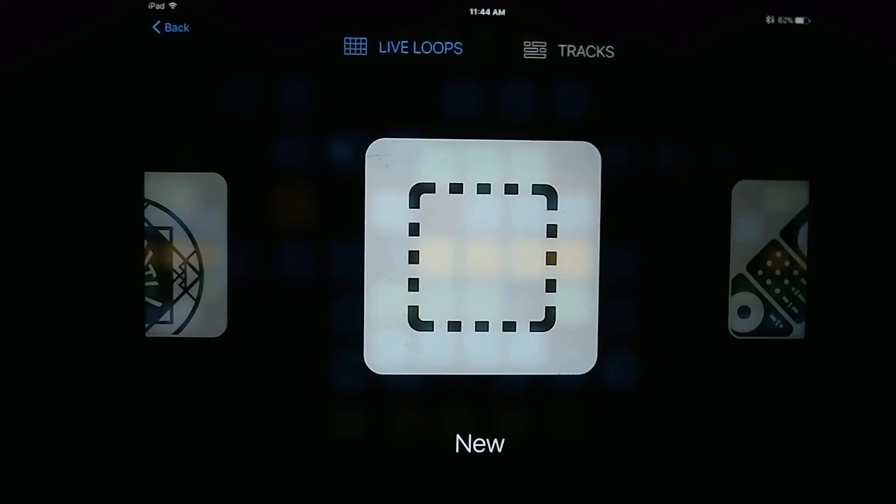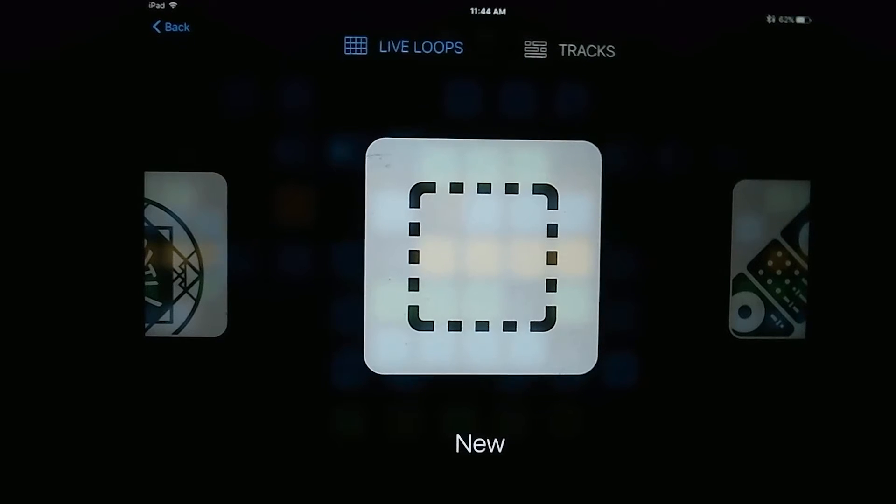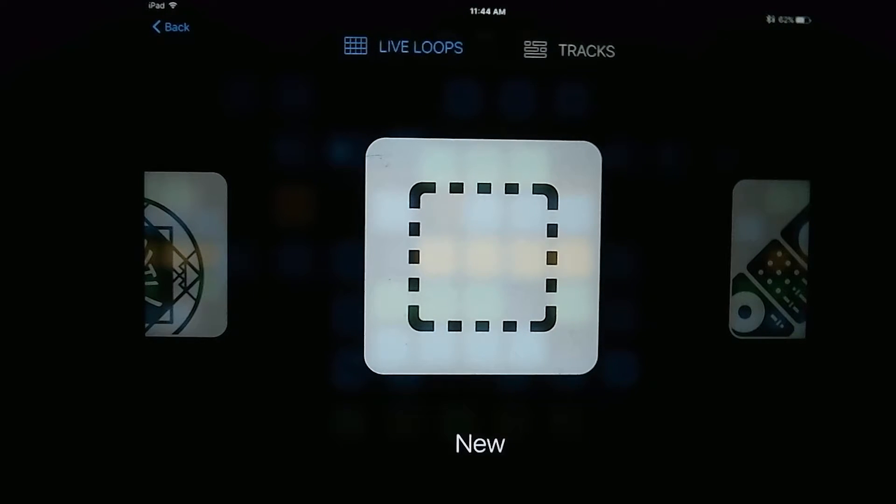Hello world, this is Mike with Tutorials Quick, and today I'm going to be talking about the new Live Loops feature that has been added to GarageBand for iOS devices.